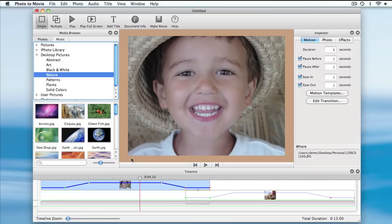I've also inset the frame by 10% using the Layout Inspector so that it's easy to see some of the effects. And I'll start by adding a timeline marker to this photo.